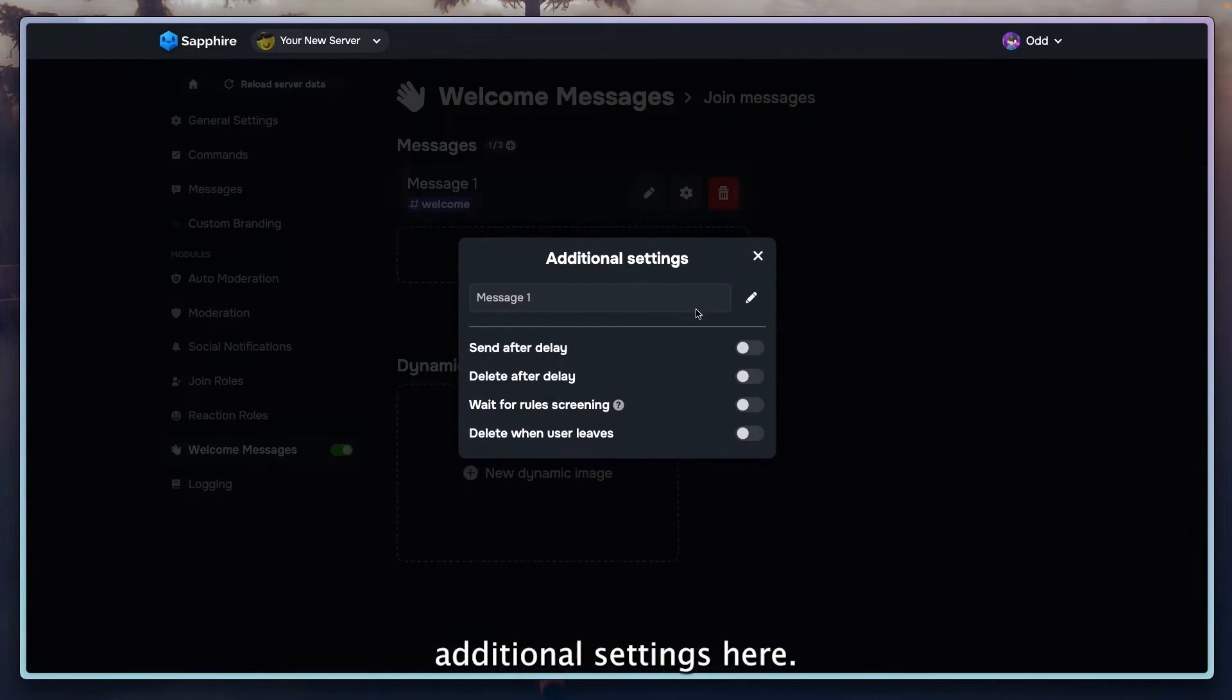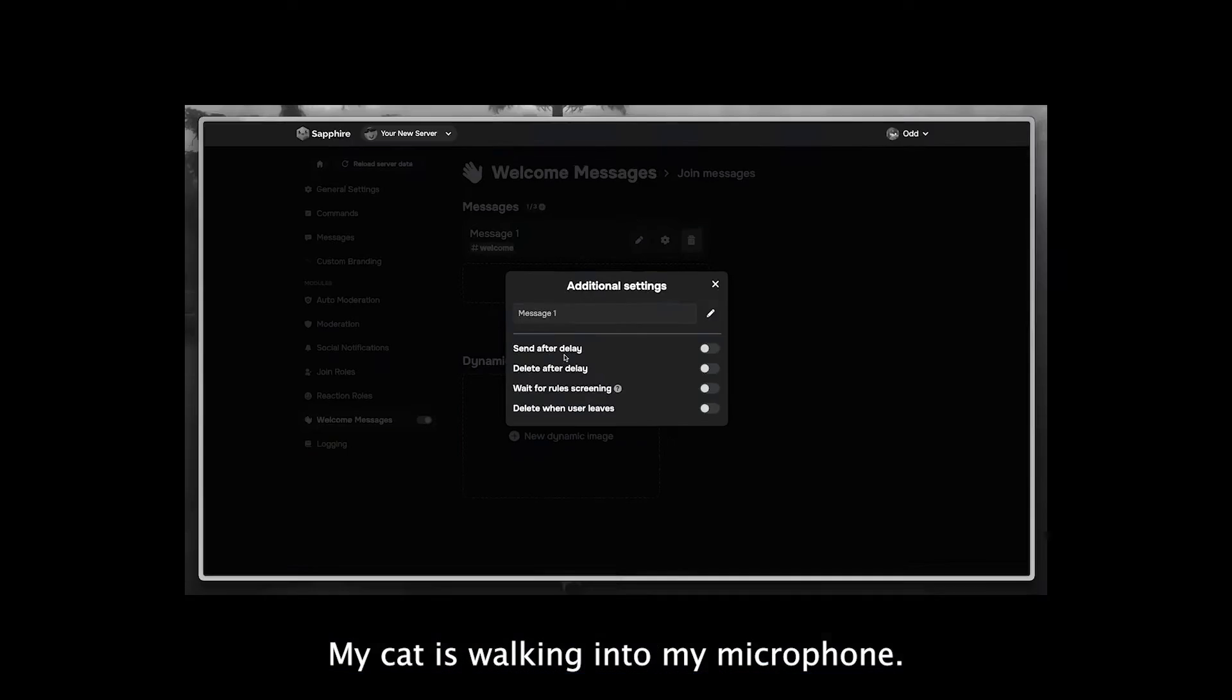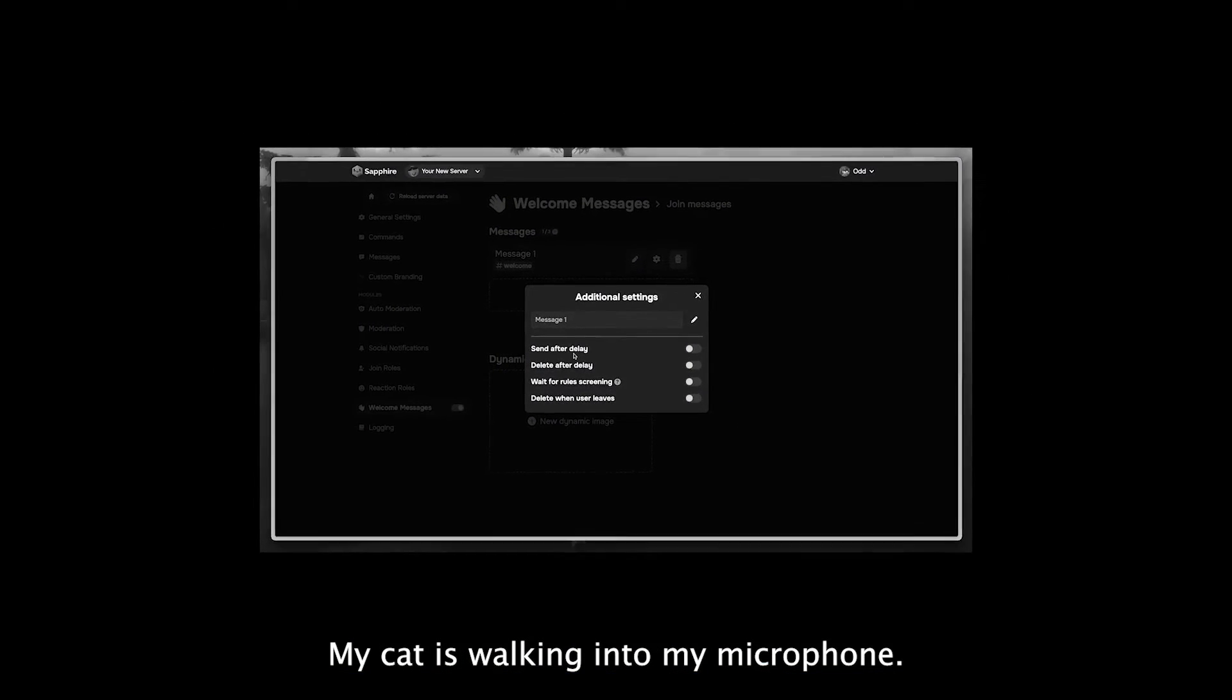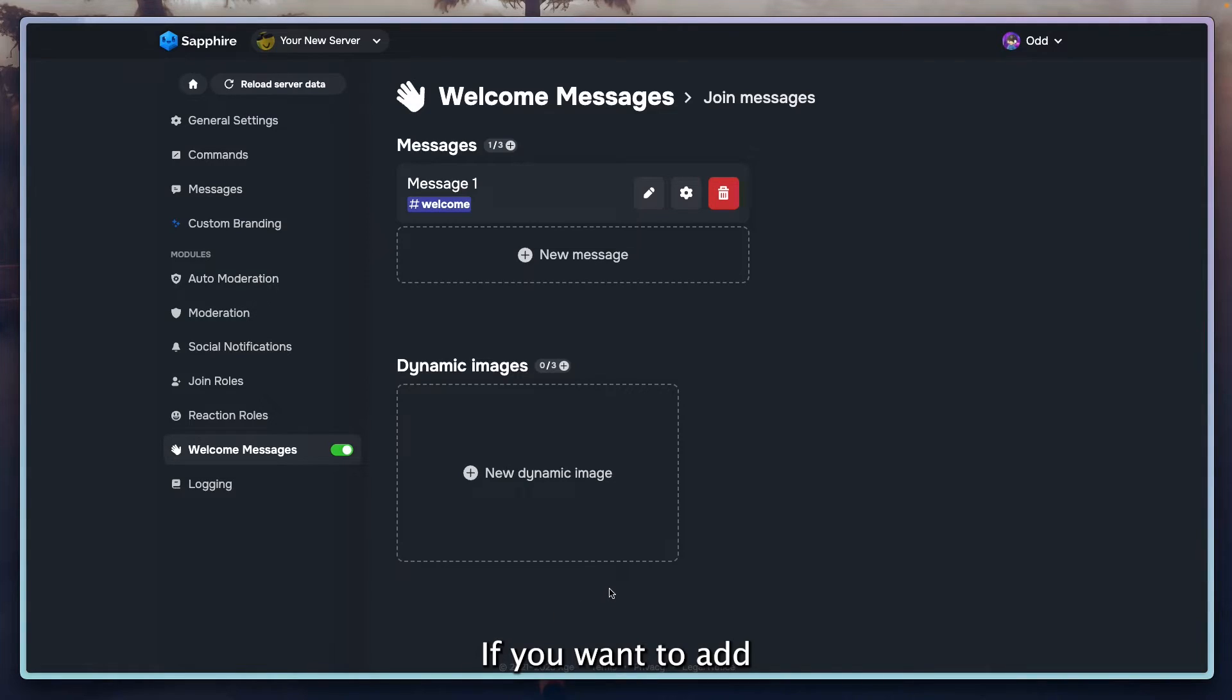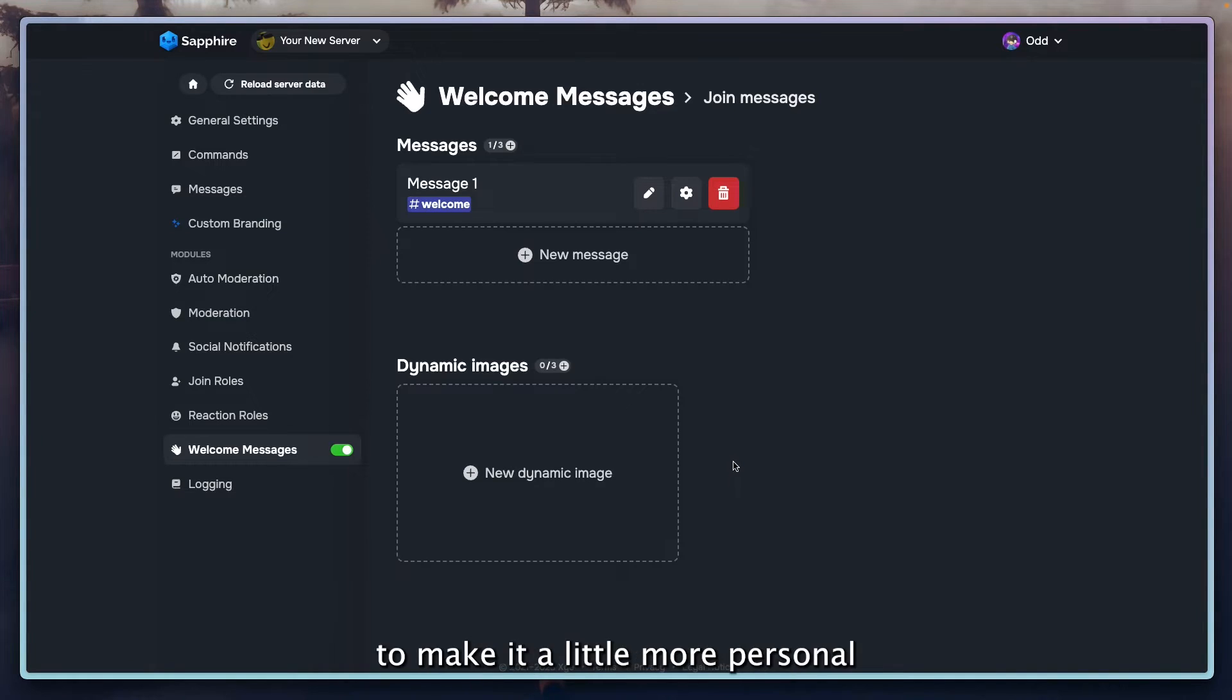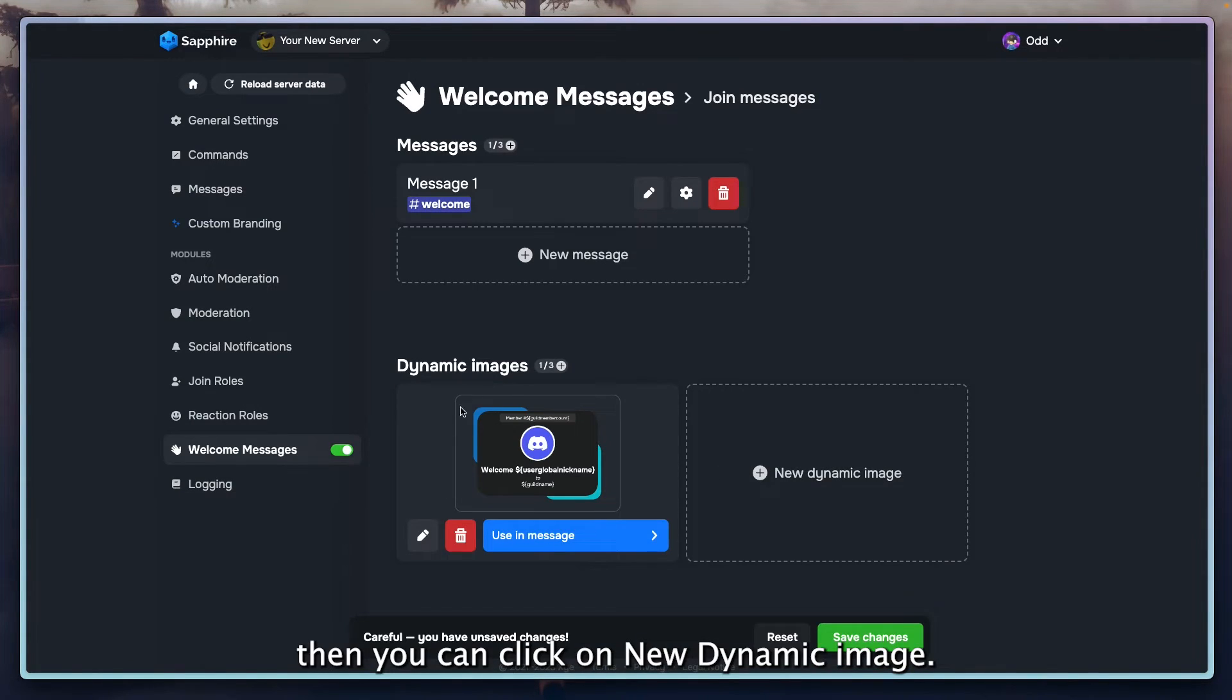You can also edit additional settings here. If you want to add an image to your message to make it a little more personal or something, then you can click on new dynamic image.